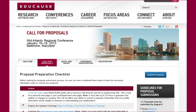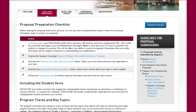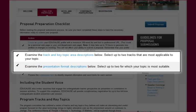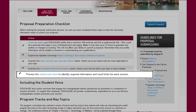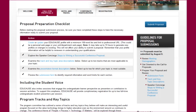Going back to the checklist on the CFP page, you will next be advised to review the tracks and key topic descriptions as well as the session type descriptions, because you'll be asked to select these when you submit your proposal. You are also encouraged to preview the submission form by looking at a PDF version of the form, so you'll know what to expect when you begin entering your submission.